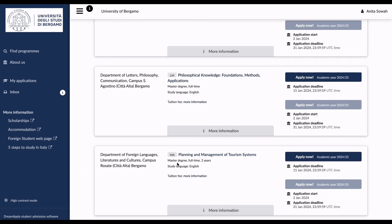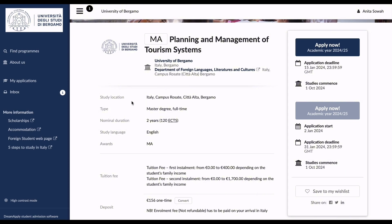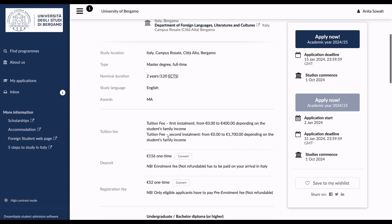As an example, if I'm interested in the Master's in Planning and Management of Tourism Systems, I can see it's full-time, two years, taught in English. I can find more information about the course, including the campus location. The tuition fee first installment ranges from zero to 500 euros depending on the student's family income.